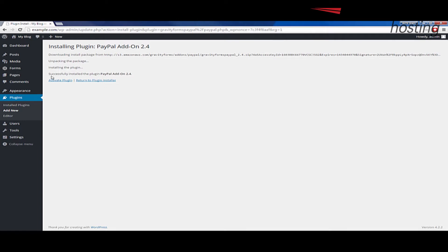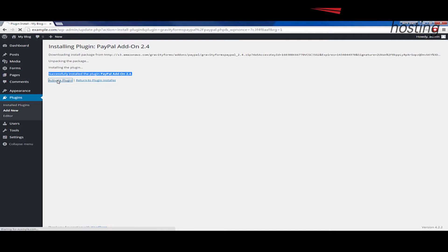And then when you see that it's successfully been installed, we're going to go ahead and click the activate plugin link here. And this means that your plugin is active and it's available to be used in your WordPress installation. And this may take a second to complete.